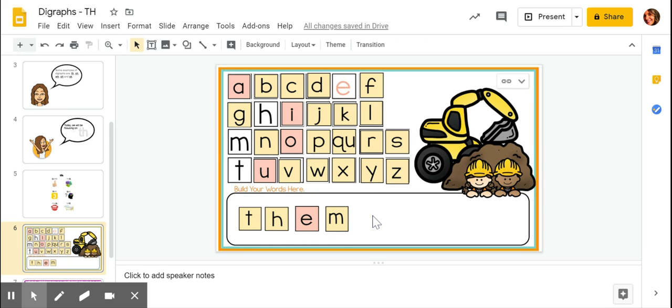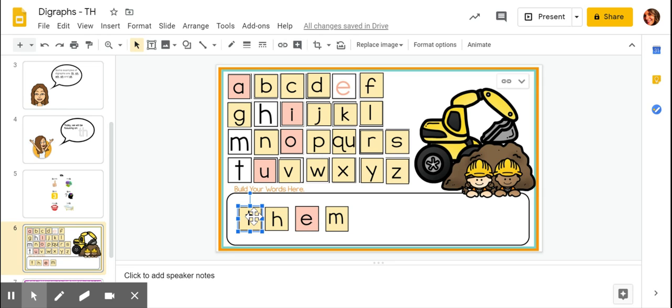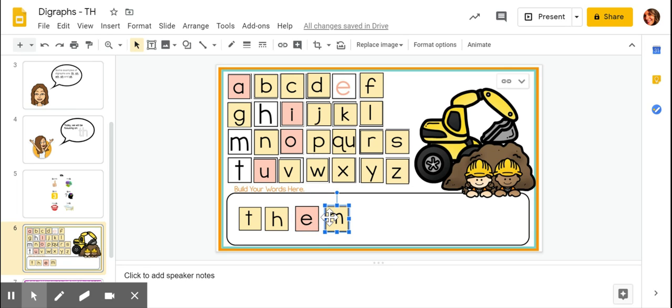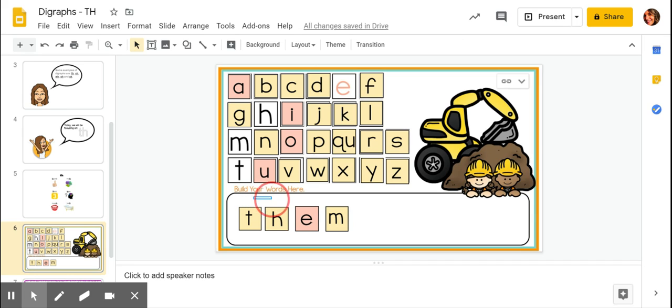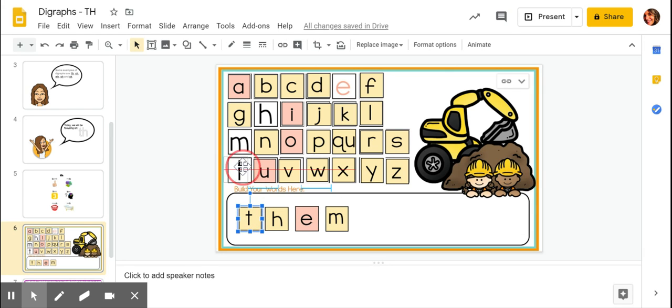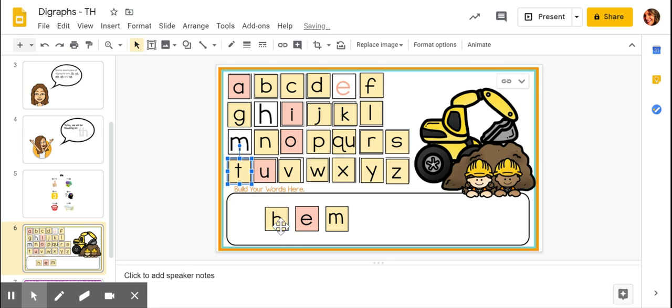Let's tap it together with our pointer, thumb, middle, and ring fingers. Tap each sound as we go. Th, eh, mm, them. Let's tap it one more time. Th, eh, mm, them. Awesome job! Let's put our letters back before we move on.